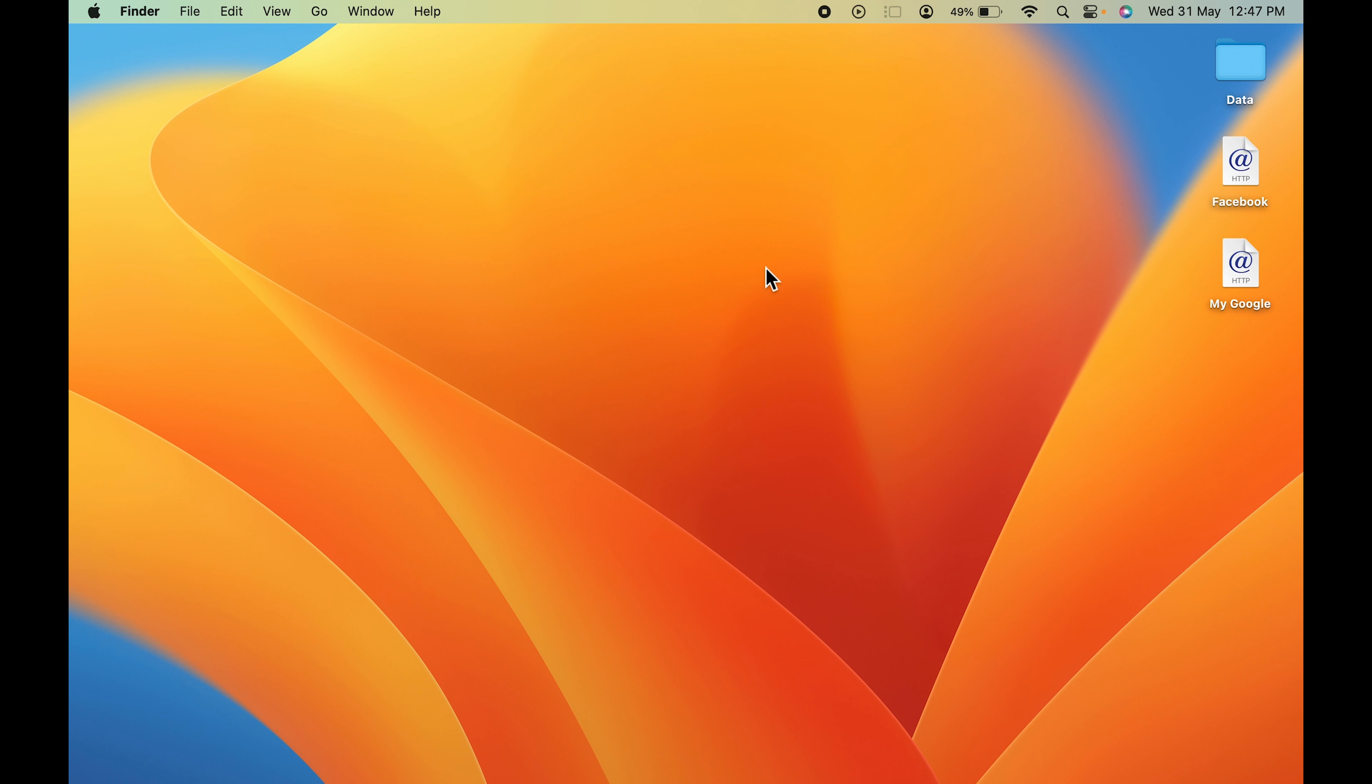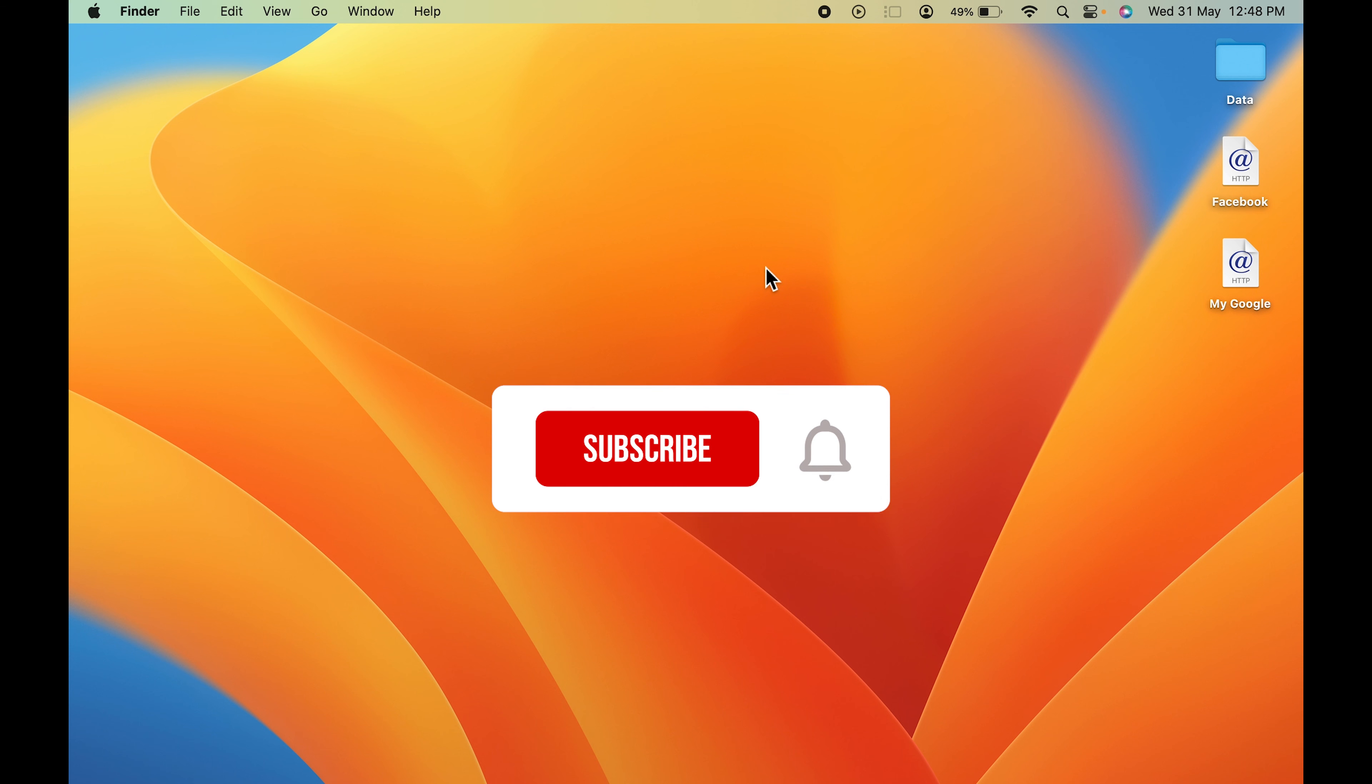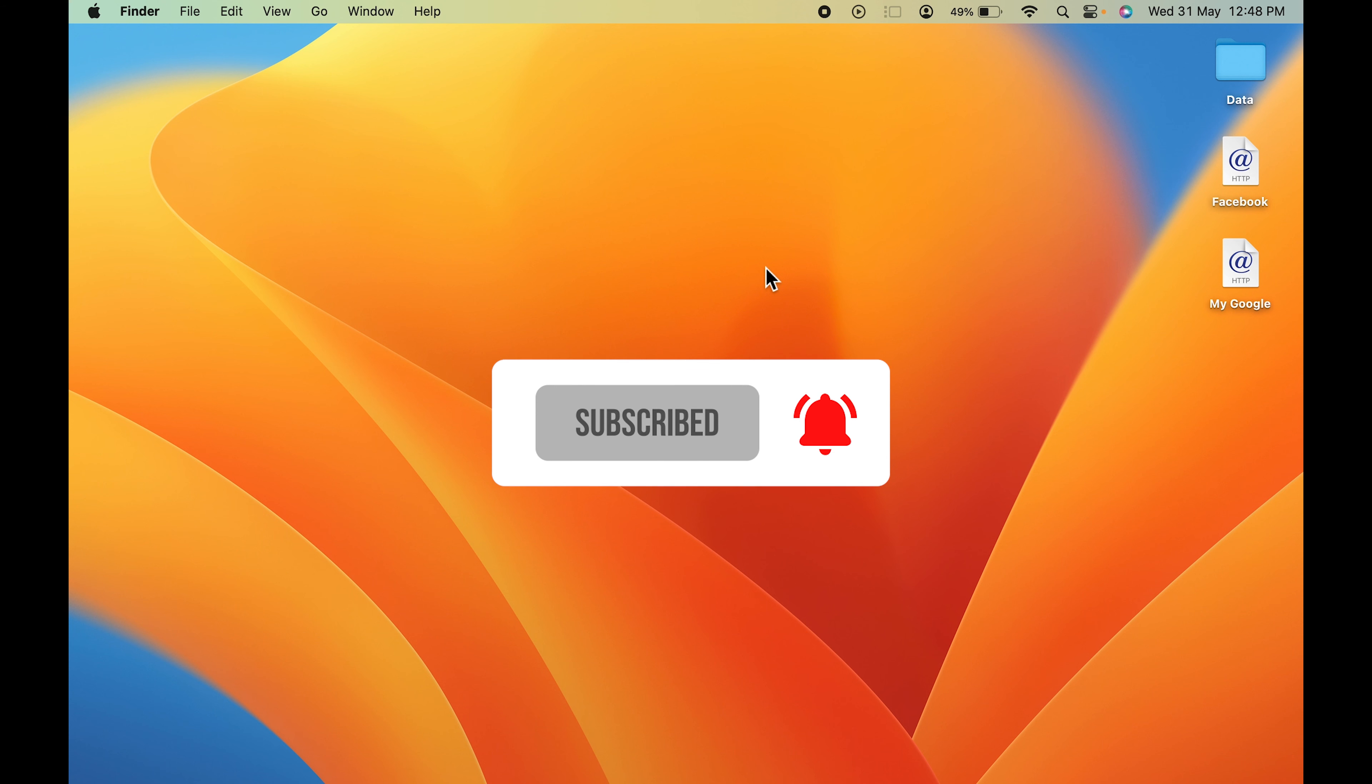So these are the simple steps you have to follow in order to create a shortcut or a bookmark on desktop on your Mac. If you find this video informative, don't forget to subscribe. I will see you all in the next one. Thank you.